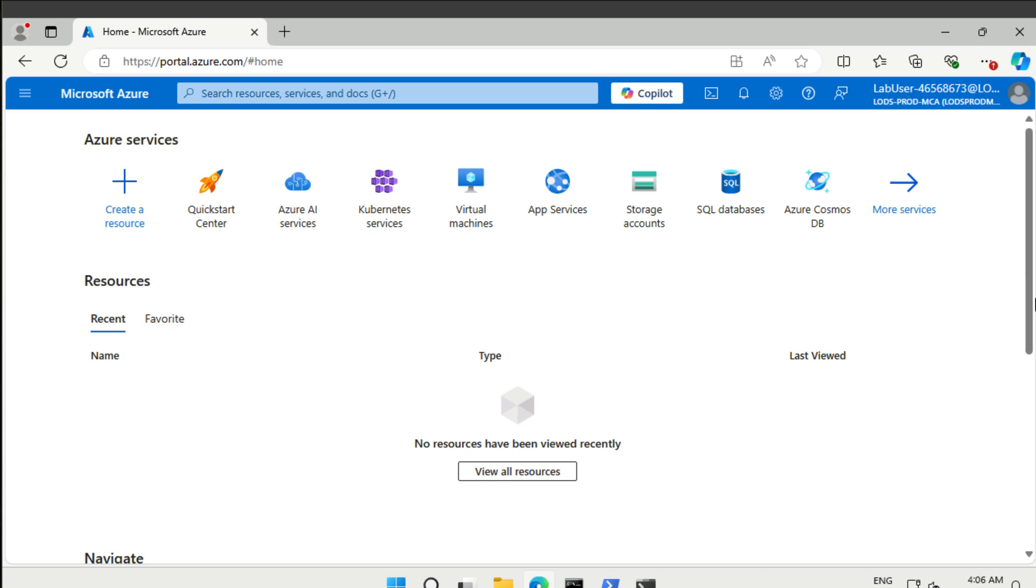All right, welcome to lab number two of AZ-500. This lab is about network security groups and application security groups. We're already here in our pre-provisioned lab environment.